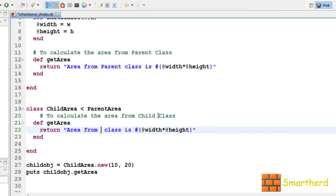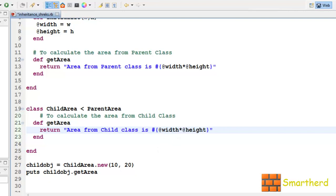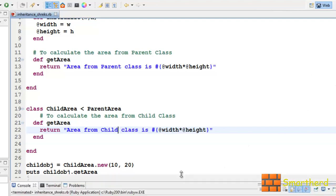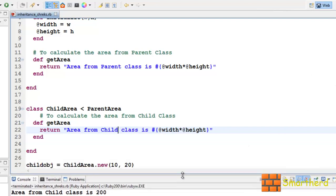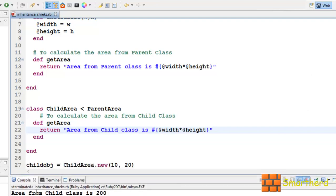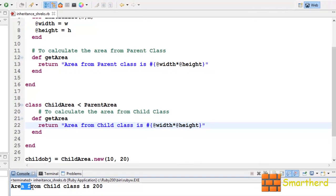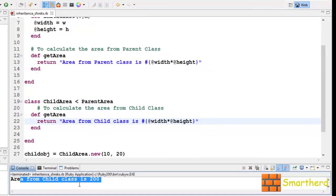Let's edit the string to say 'area from child class'. Now let's save it and execute it. Our output is now changed: area from child class is 200.